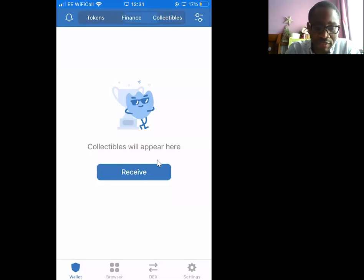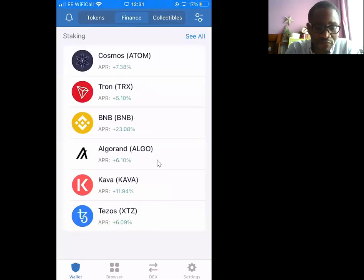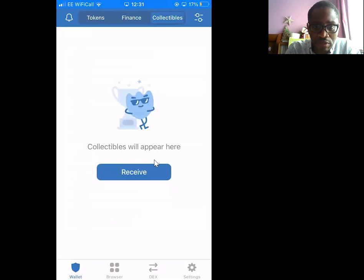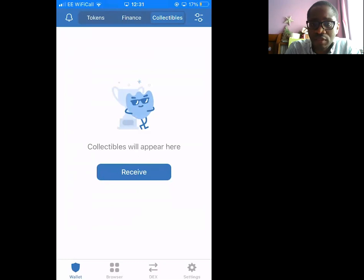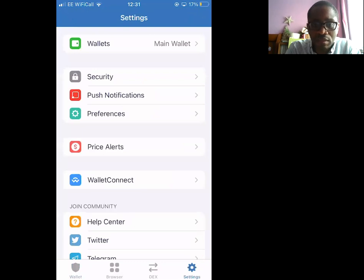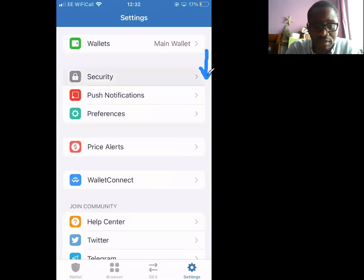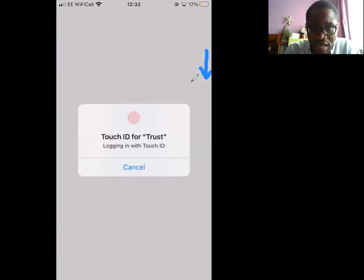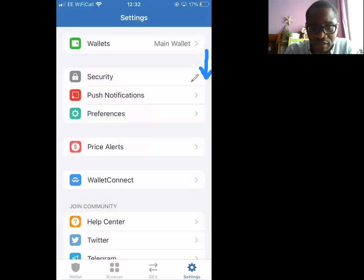So this is your Trust Wallet, of course. If you go to — let's just get an annotator — so if you go to security right at the bottom, security, then go to settings, that was settings and then security. I have actually activated mine.